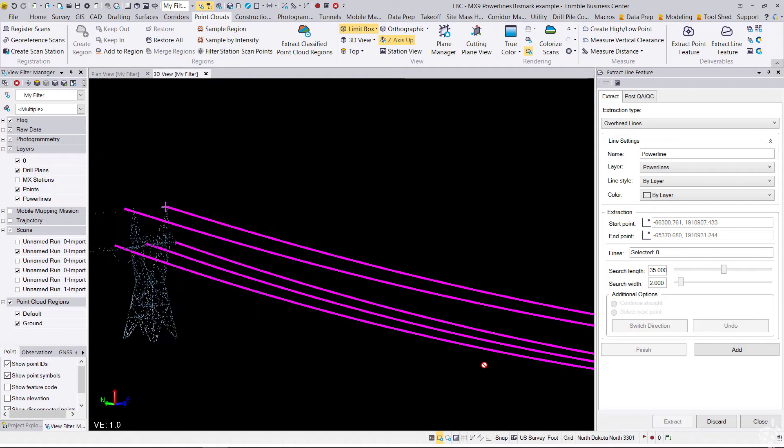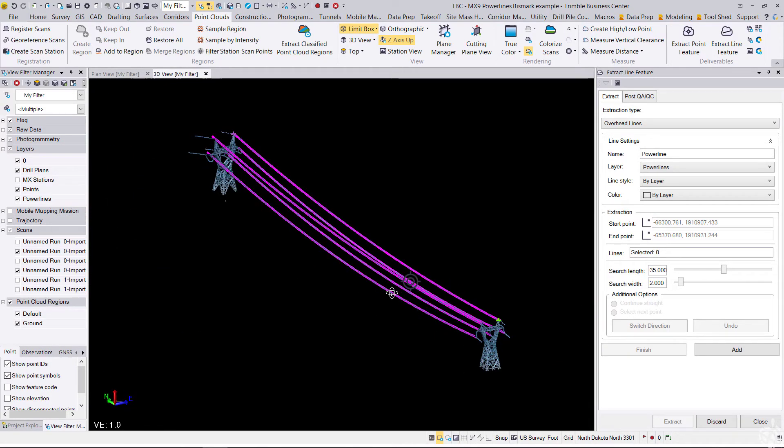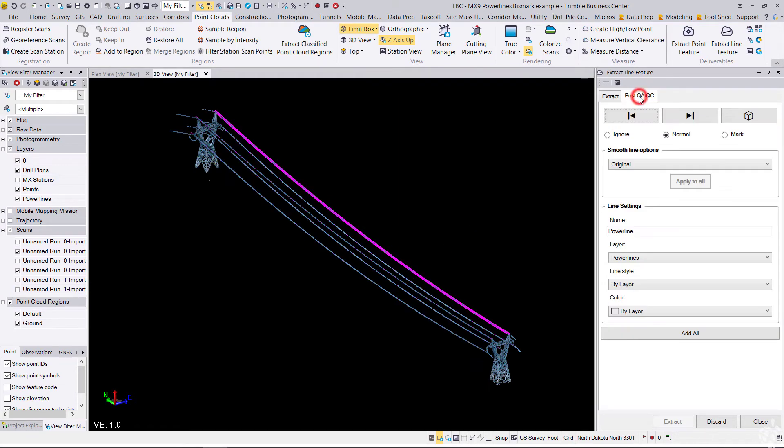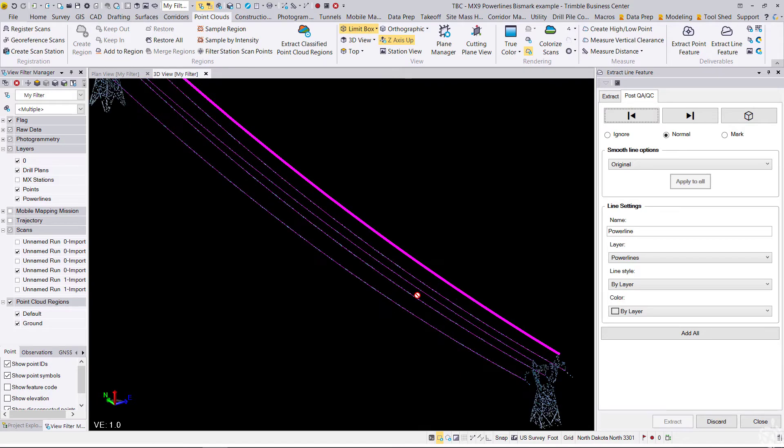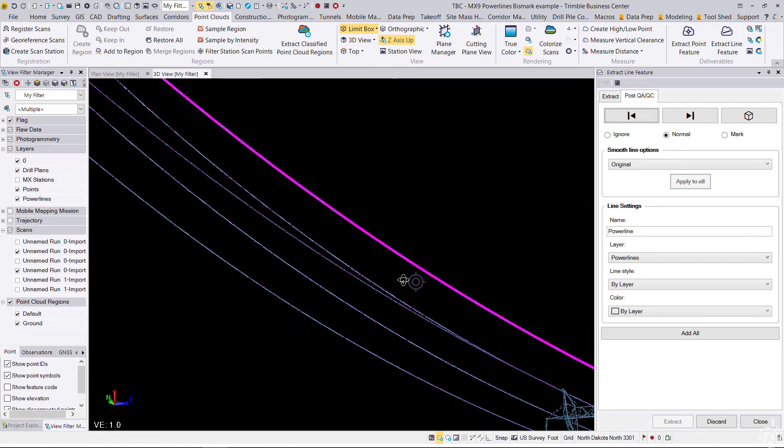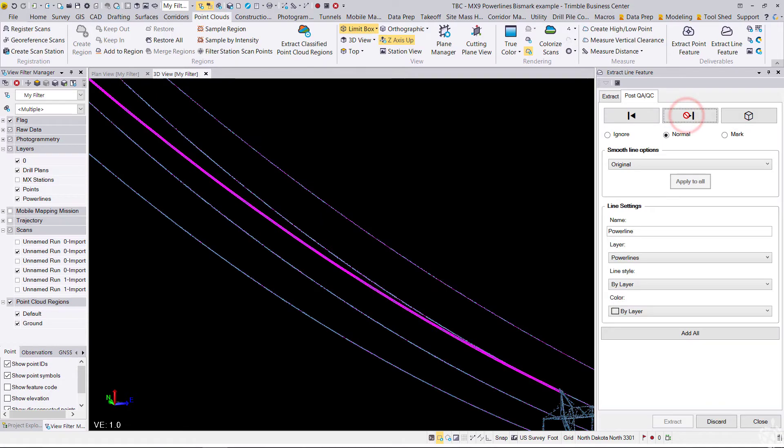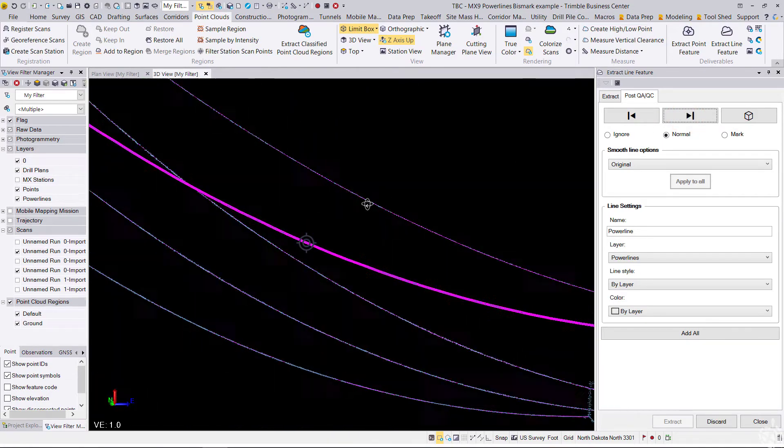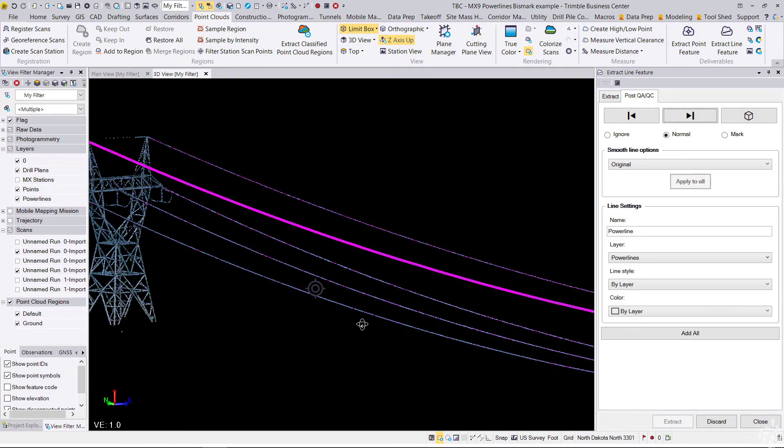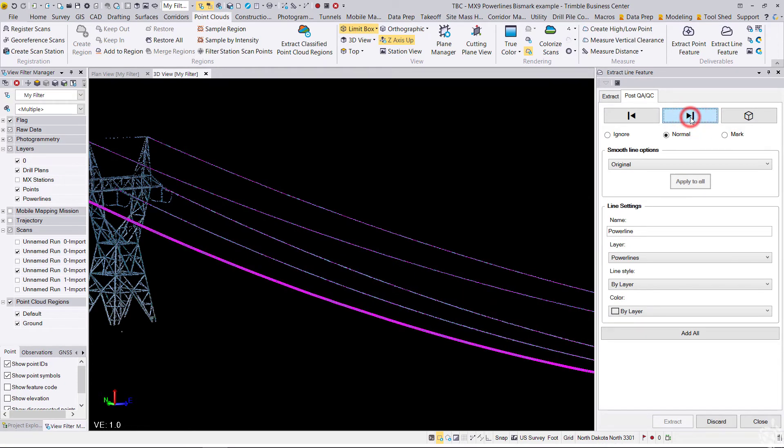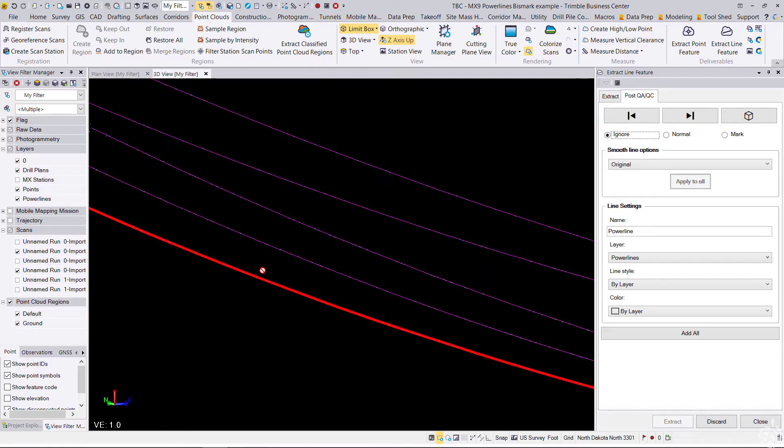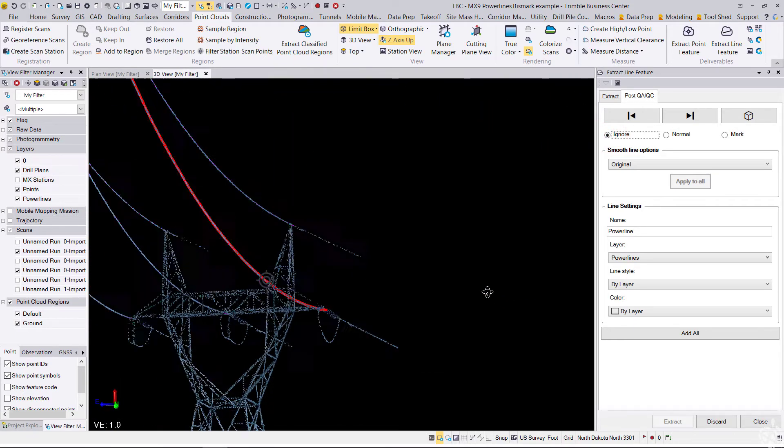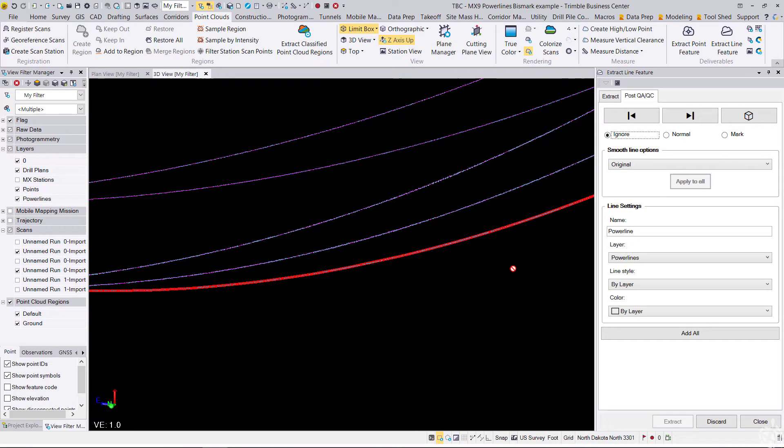Okay, now that our line work is extracted, we can review the data by going into the post QA QC tab, and if we like the fit, we can go ahead and go to the next line. It looks like the fit is very good for all of them. This is just a way for you to go through QA QC and ignore any lines that might have been misrepresented or drawn in incorrectly.